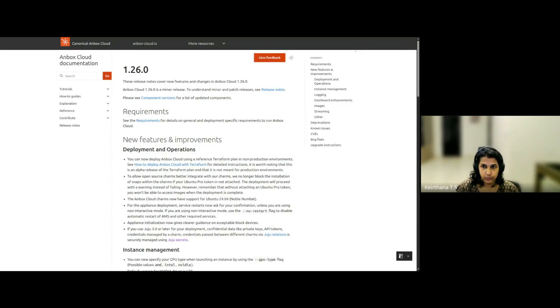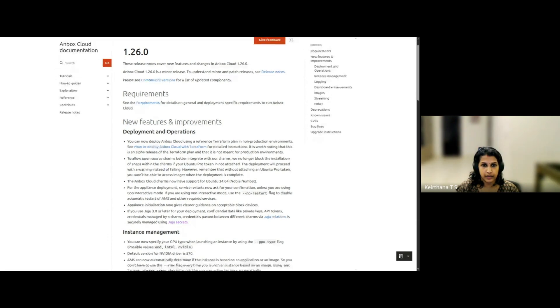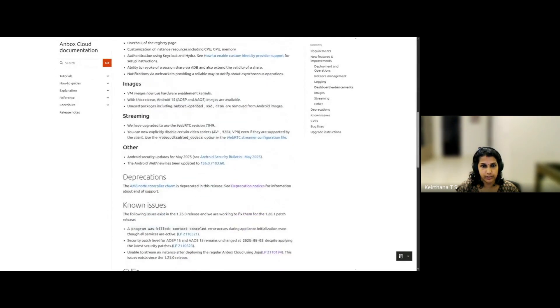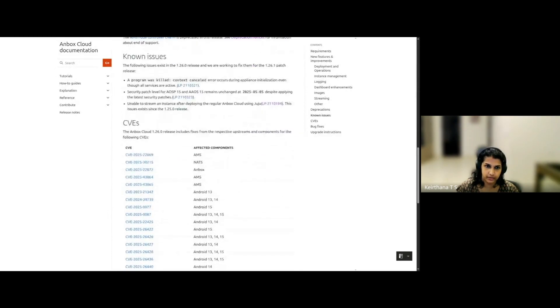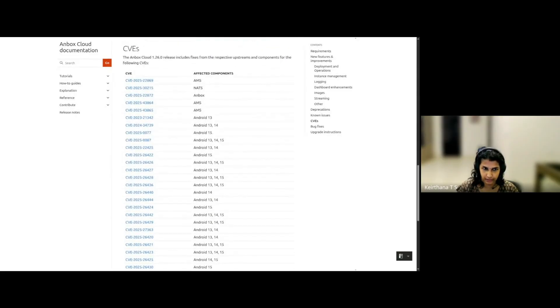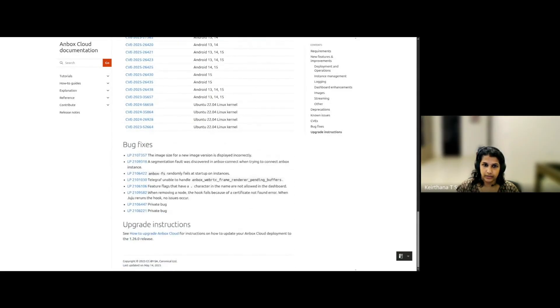The release notes has a consistent structure that tells you about that release, the requirements of the product, and new features, and a little bit down, deprecations, known issues, and the bug fixes and CVEs that are included, and at last, the upgrade instructions.